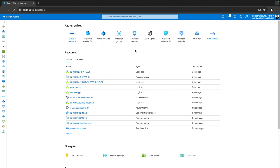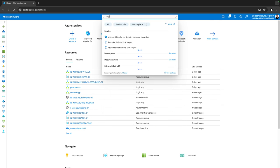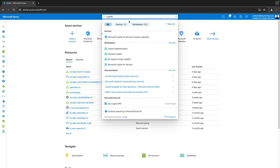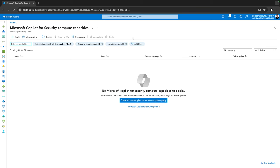Let's head over to my tenant to show you how we can deploy this. Welcome to the Azure portal — this is the place where we can configure the Copilot for Security capacity. If I search for Copilot in the search bar, there's a service called Microsoft Copilot for Security Compute Capacities.